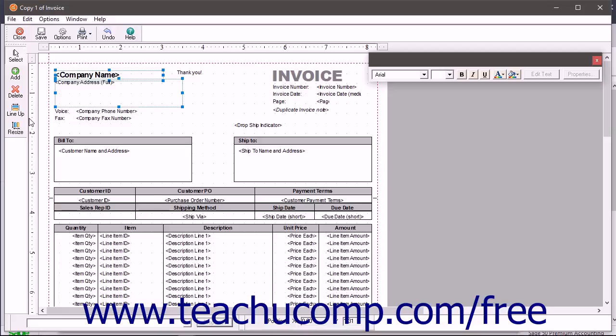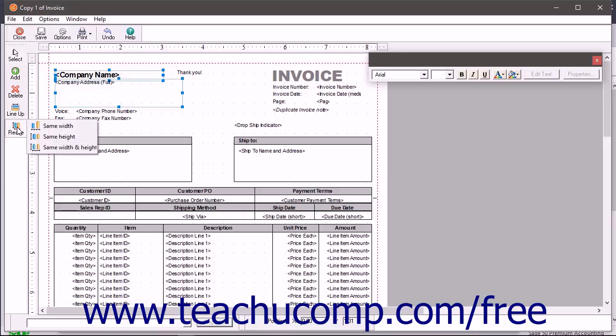You can also resize selected objects to make them the same height, width, or same size. To resize selected form objects, click the Resize button in the toolbar at the left side of the form design window. Then choose a resizing option from the side menu of choices that appears.